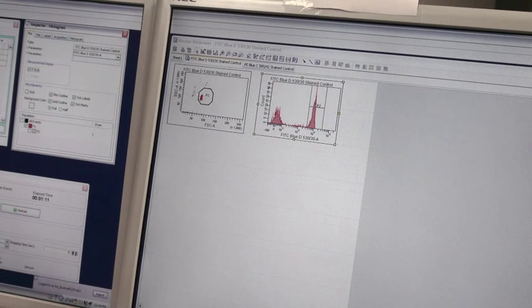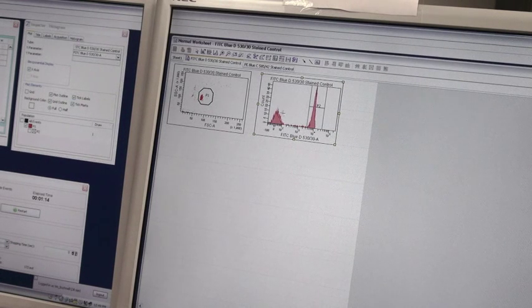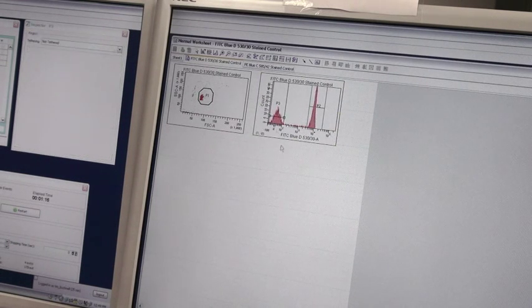To identify the negatives in this tube, we are going to use a histogram gating tool and create a P3 gate, shown here.